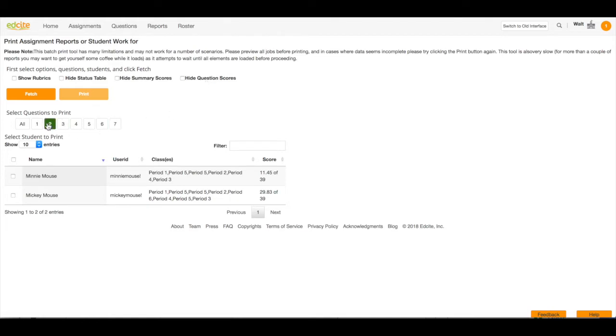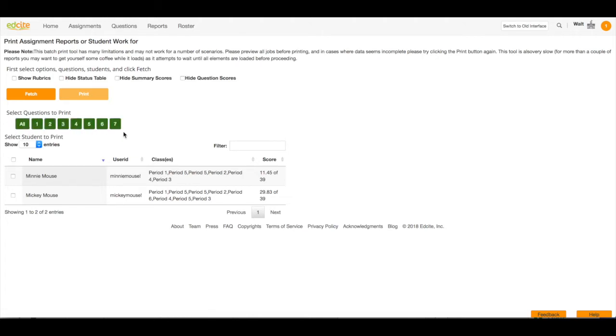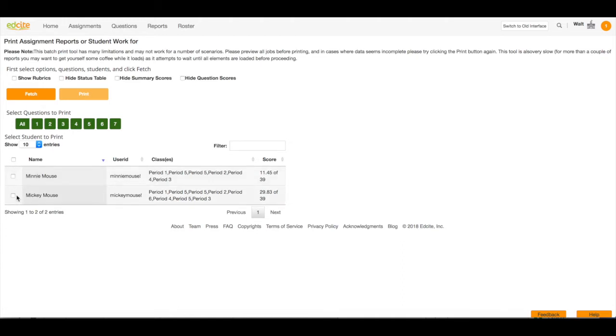I can select one question to print, multiple questions to print, or all questions to print, and I can select one student, two students, or all of my students by checking the boxes beside the students I want to print their results for.